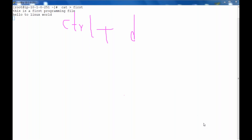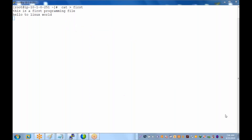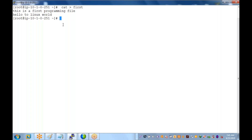Let me remove that and demonstrate again. I am pressing Control+D — Control+D means the file was saved. So that is how you create a file using the cat command.